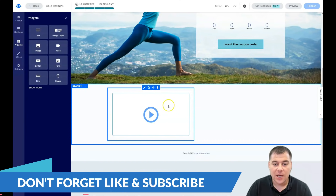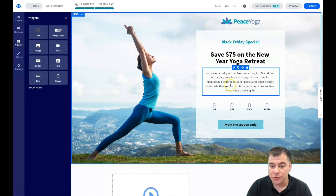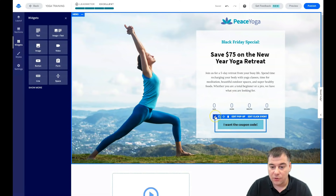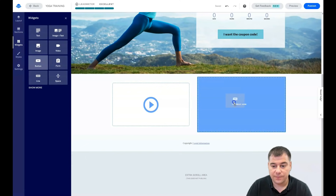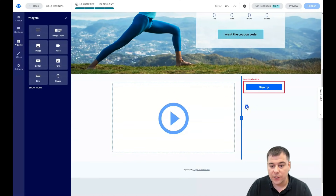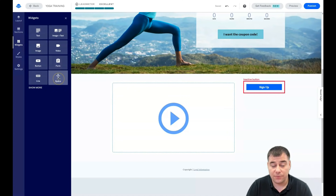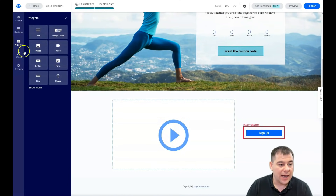All the editing features happen with the pencil button, which you can find on each element on your page. For example, I need a button here — I can drop it and then center it in the field. This divider is also very useful: you can grab it, move it, and all the elements reshape themselves. It's very convenient when building from scratch. You can also grab a spacer, drop it, and move things around.